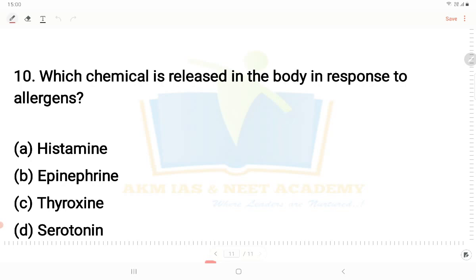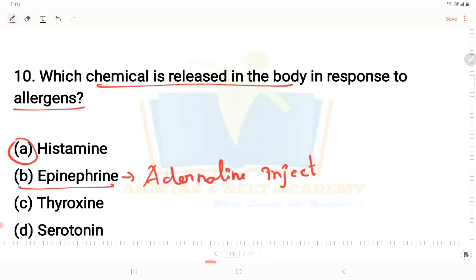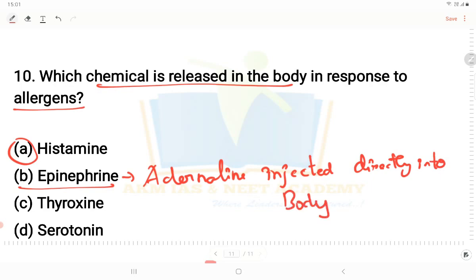Next question: Which chemical is released in the body in response to allergens? The answer is histamine. Epinephrine is also relevant - it is a naturally occurring compound that is injected in allergic responses directly into the body to help contain allergic reactions.